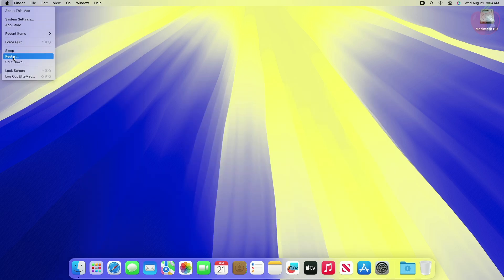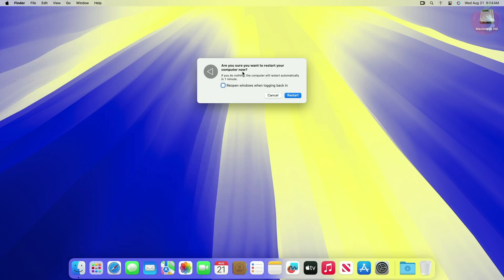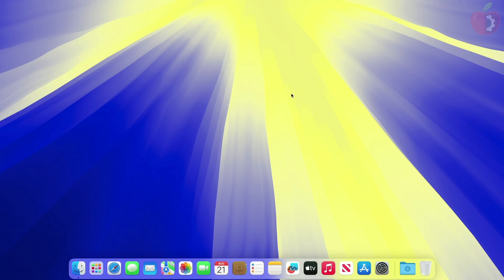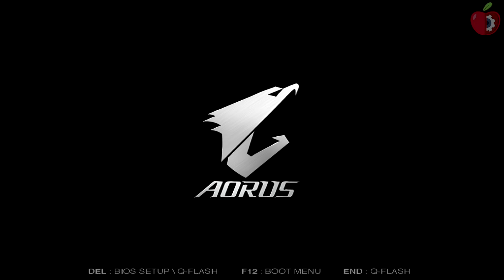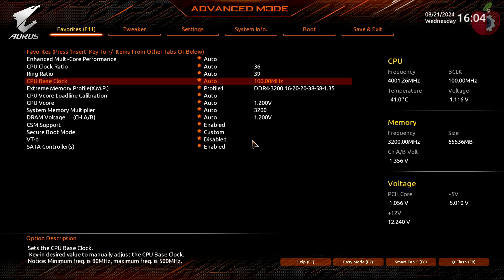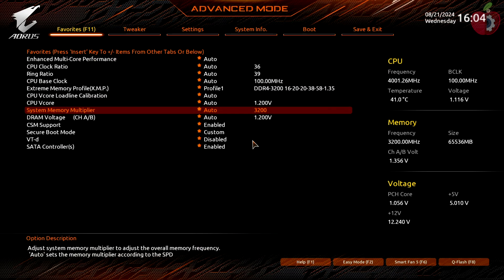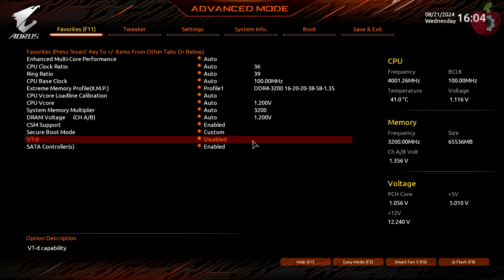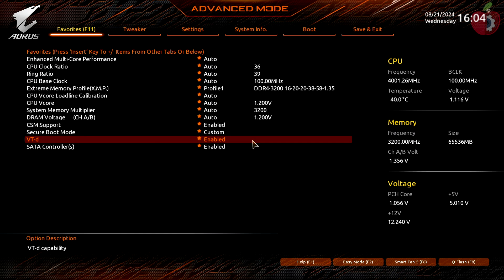Now, to enable VTD, restart your machine and boot into BIOS. In BIOS, look for the VTD option and enable it. After enabling VTD, exit BIOS saving your changes.